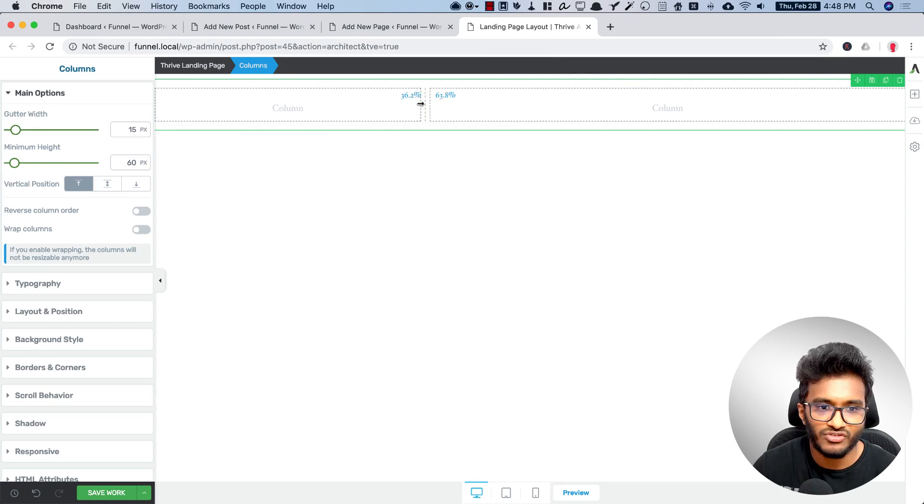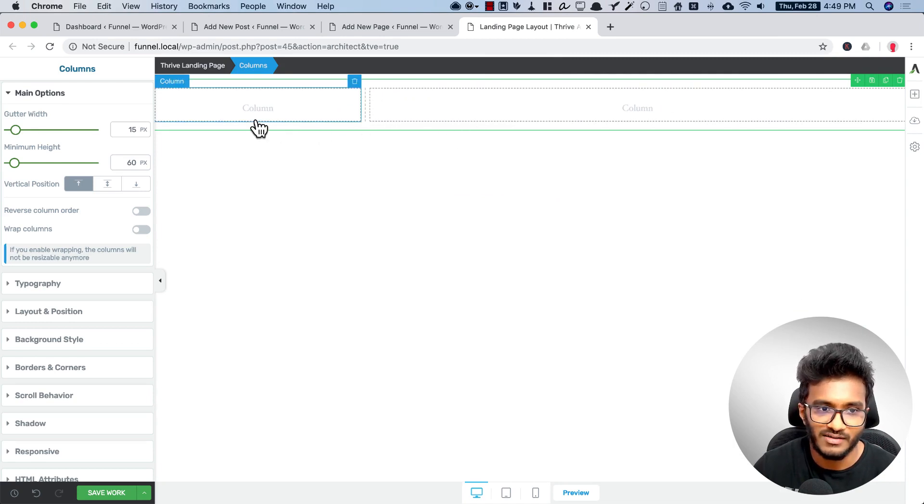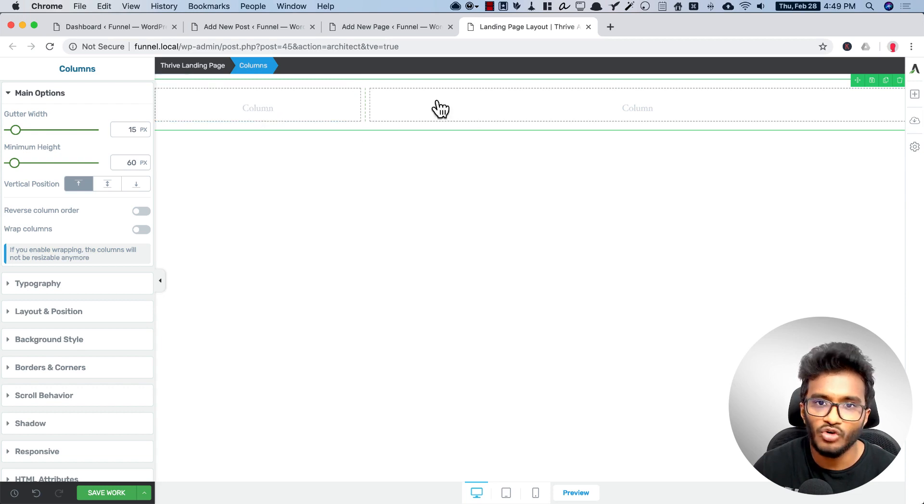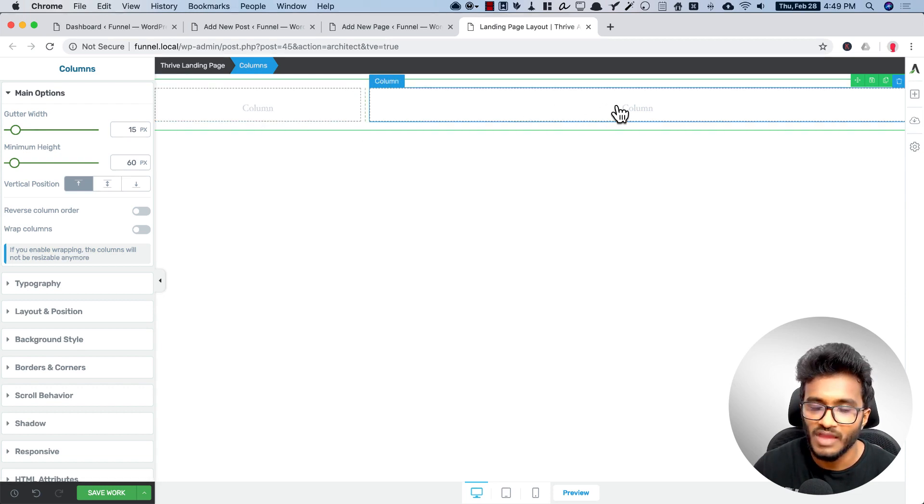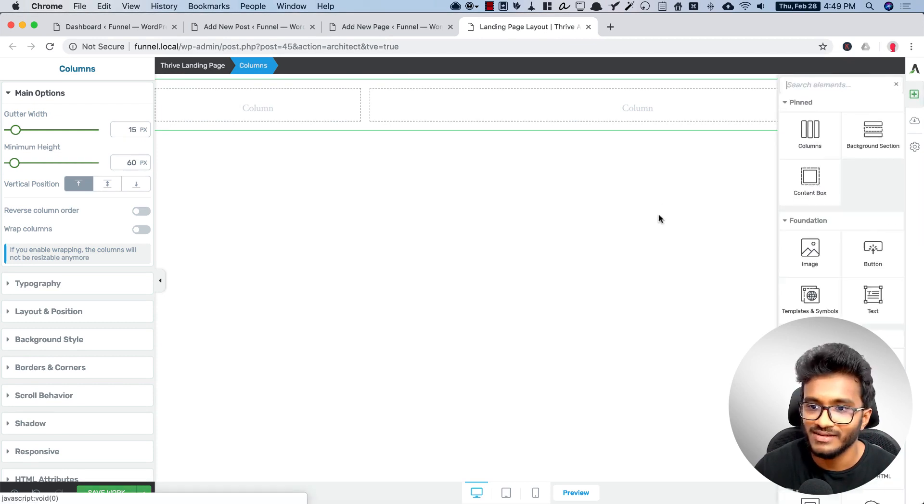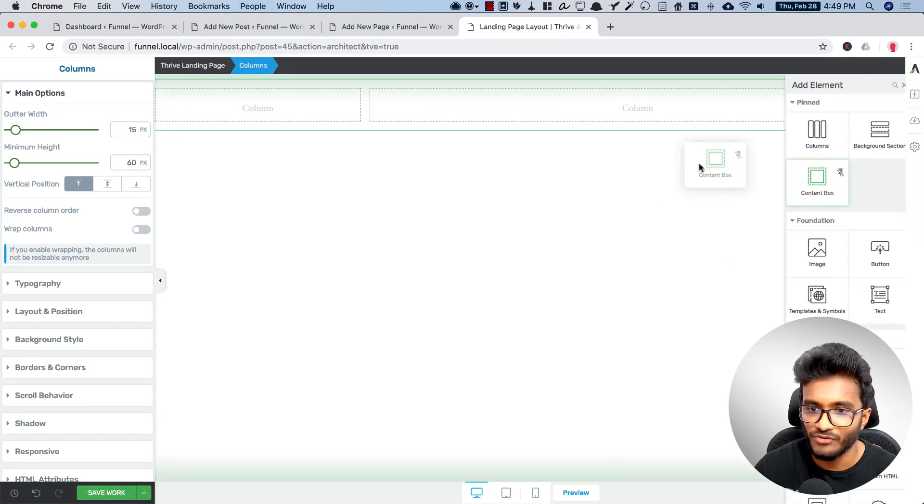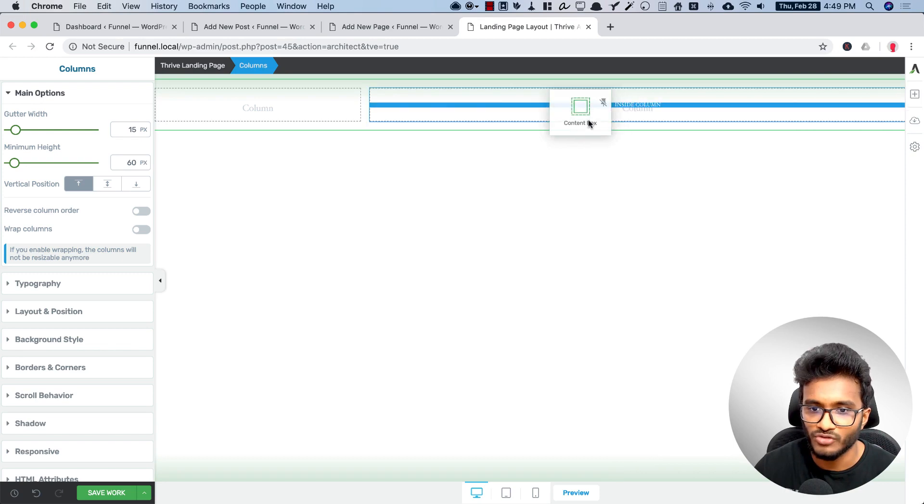This logo will be quite small in width. Okay, this is for the header, means it's for the logo and the menu. And after that you have a headline, right?